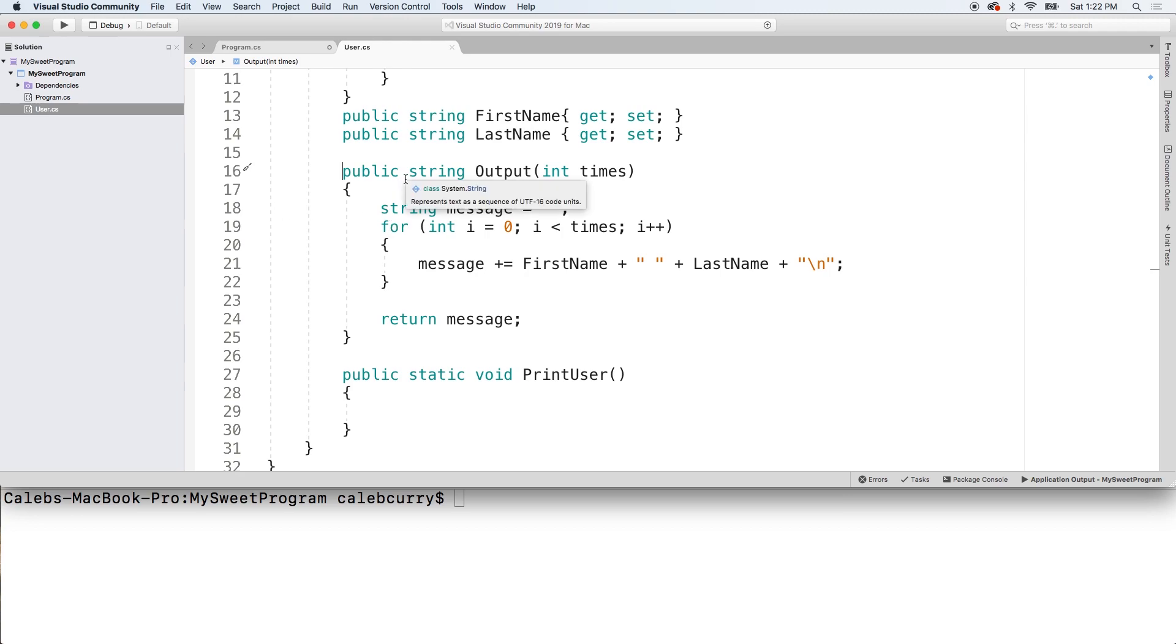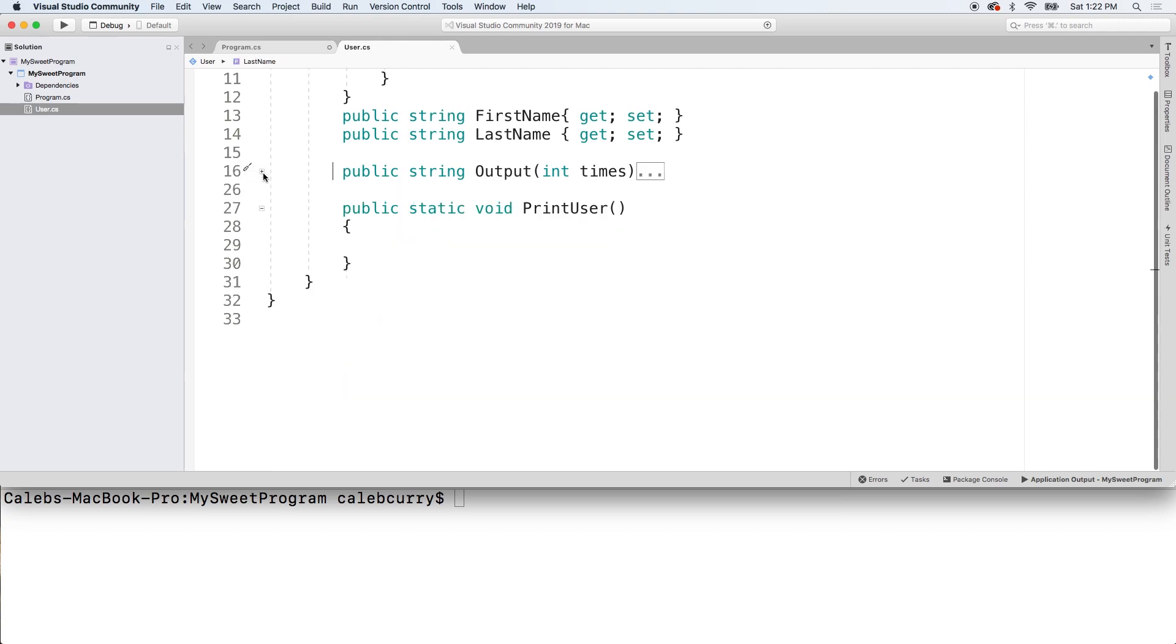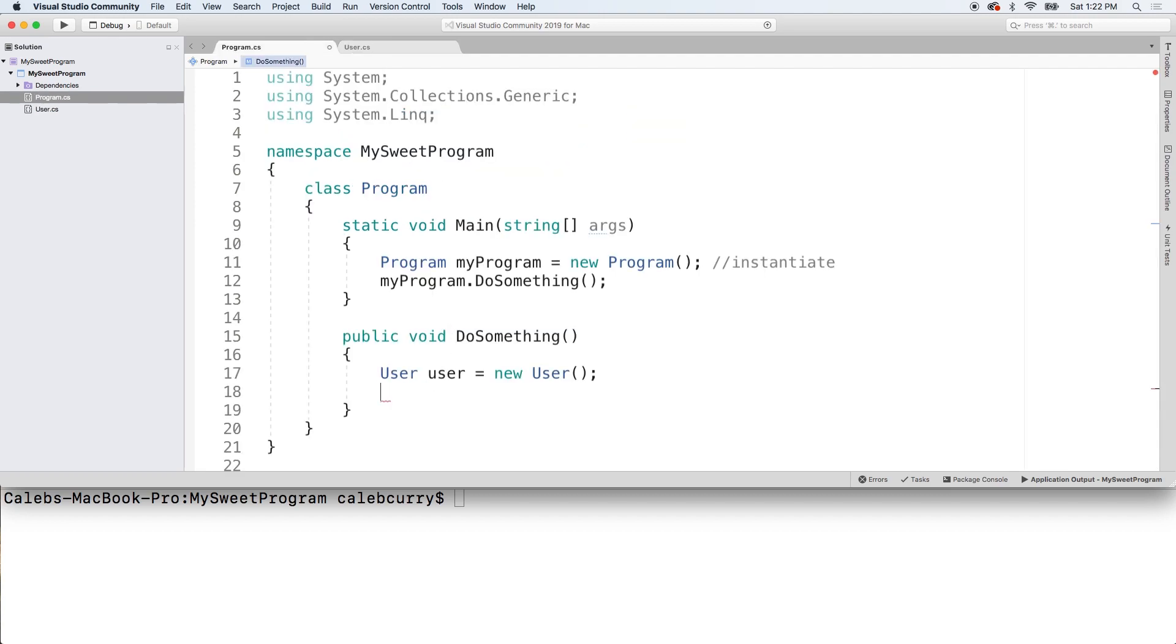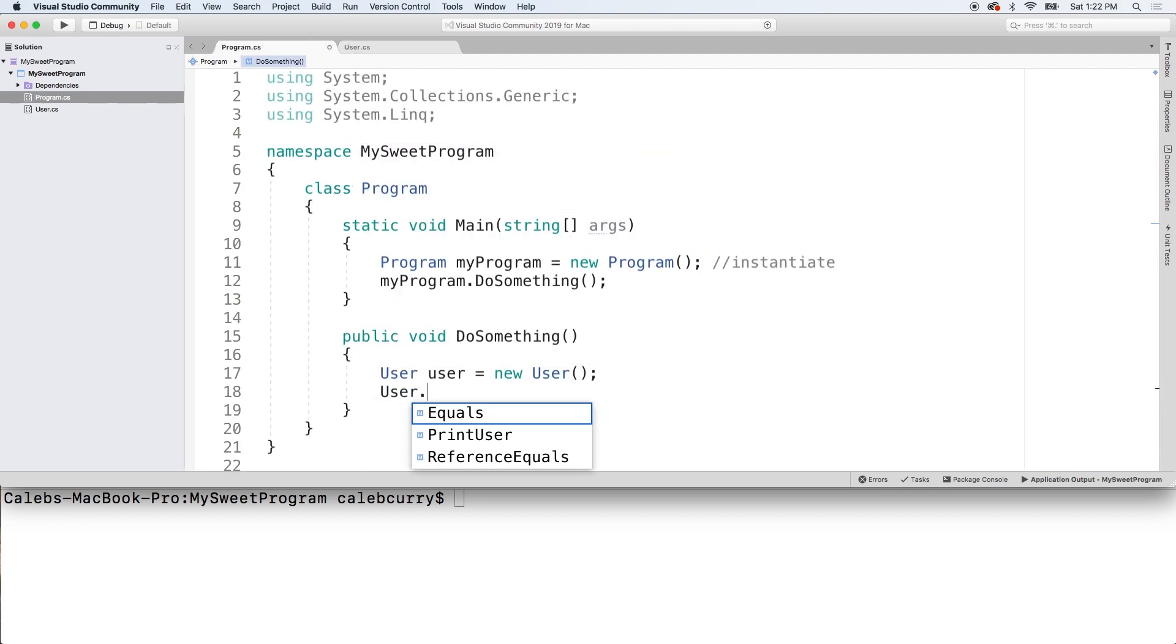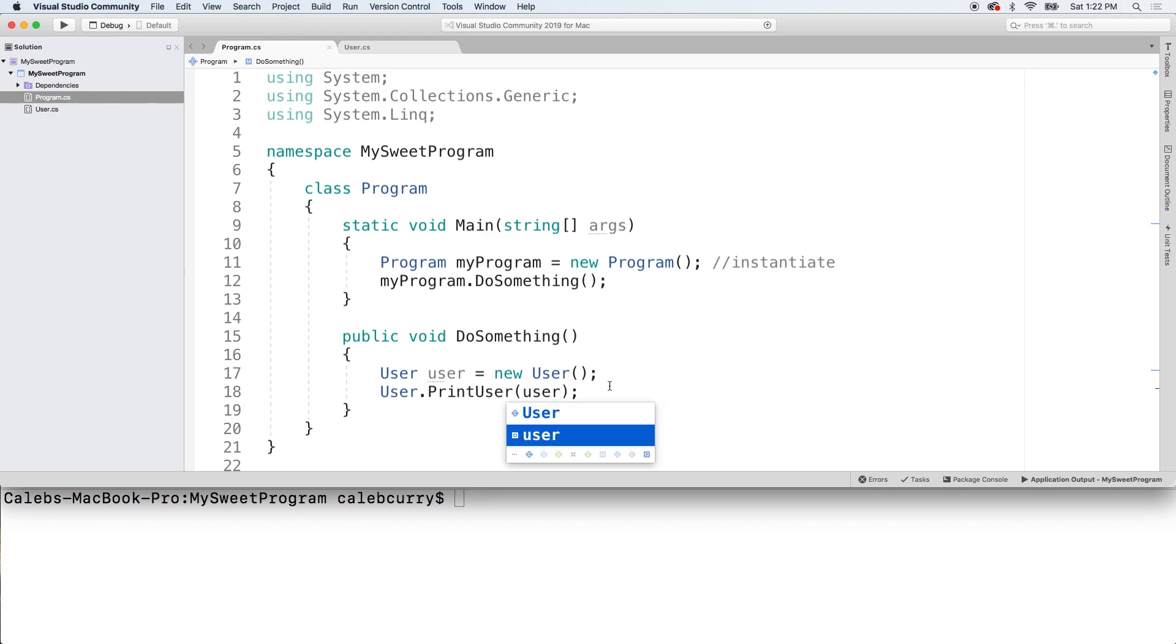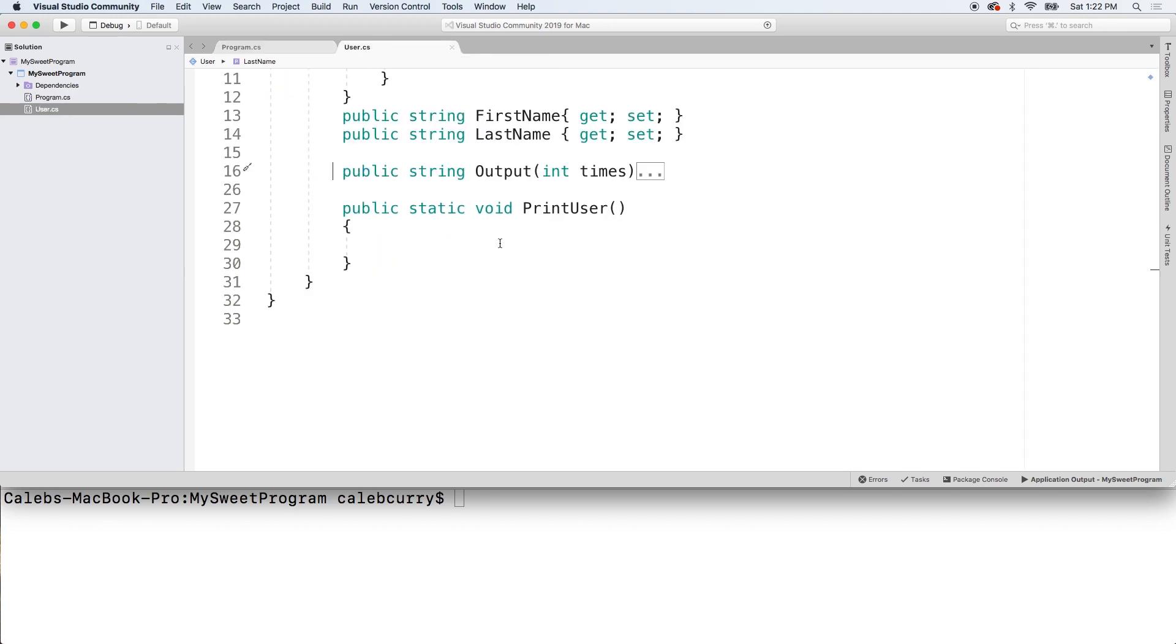Well, that's actually going to be if I can minimize this, there we go. That's actually going to be accessed directly on the class user dot print user. So you don't make an instance of it. And what we can do is we can pass in a user here to output it. So let's define that code.